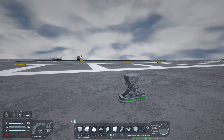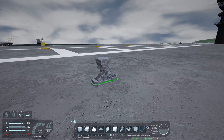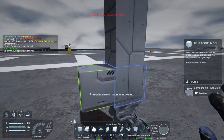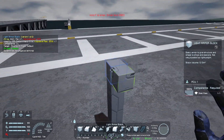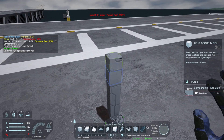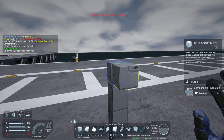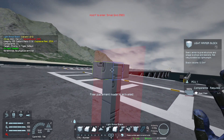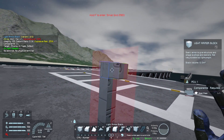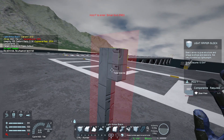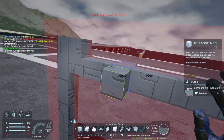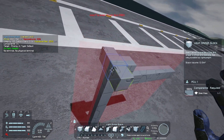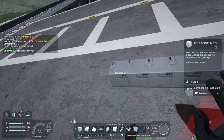Now that we know what the control surfaces are, let's build a quick sample airplane. Let's start off with a basic fuselage. You can start the build however you want. For this tutorial, I'll be starting from the landing gear. You can follow along building the plane, or you can skip ahead where we start working on the surfaces.